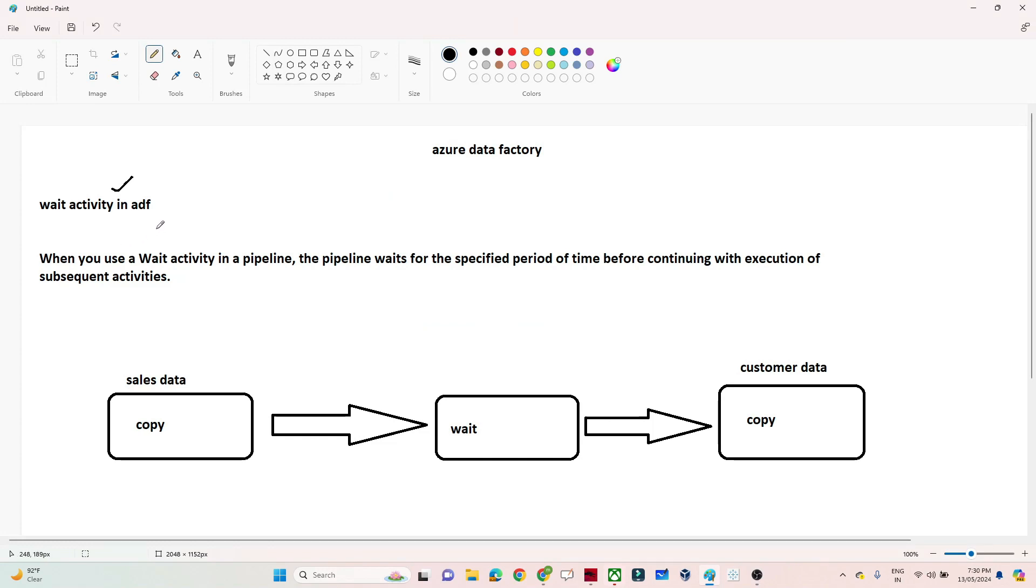Whenever you use a Wait activity in a pipeline, the pipeline will wait for a specific period of time before continuing execution of subsequent activities. That is the use case.